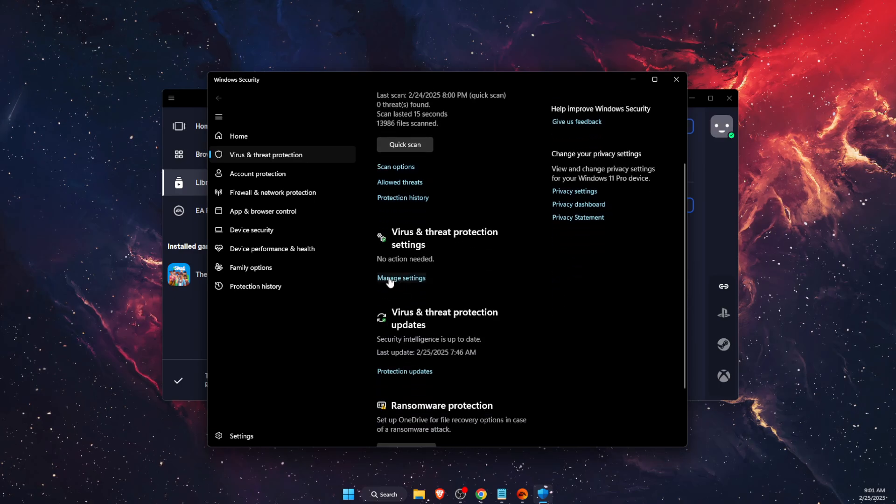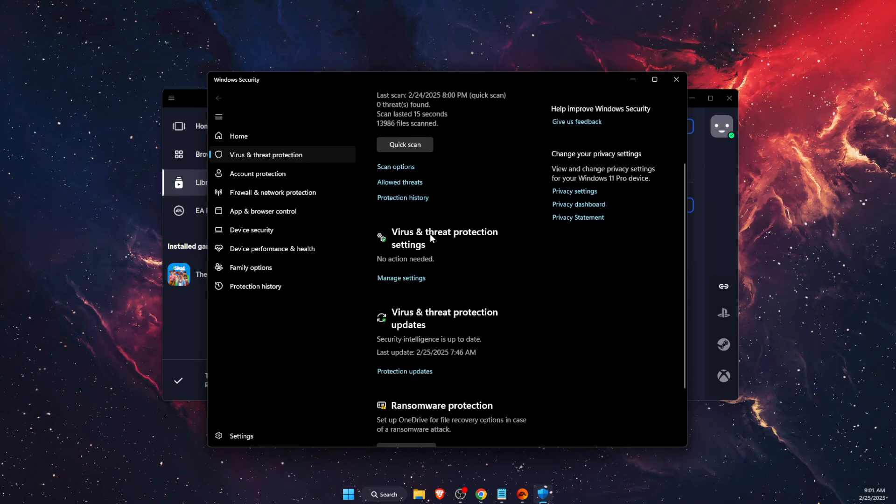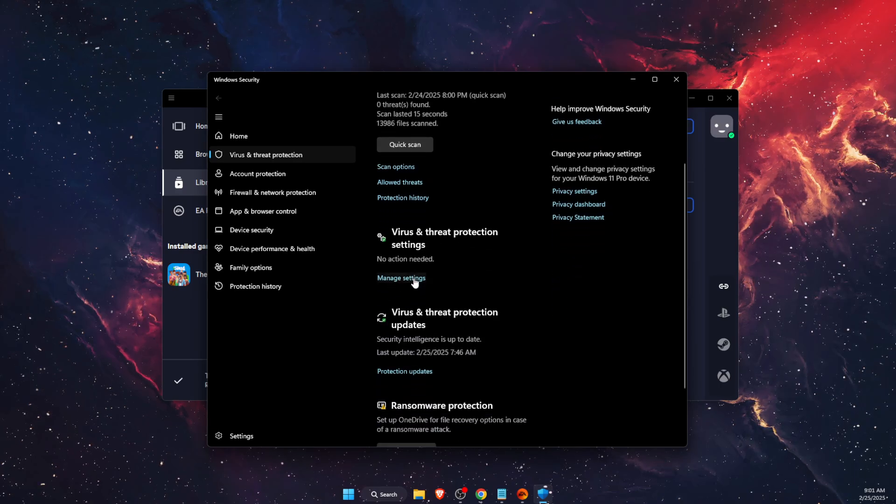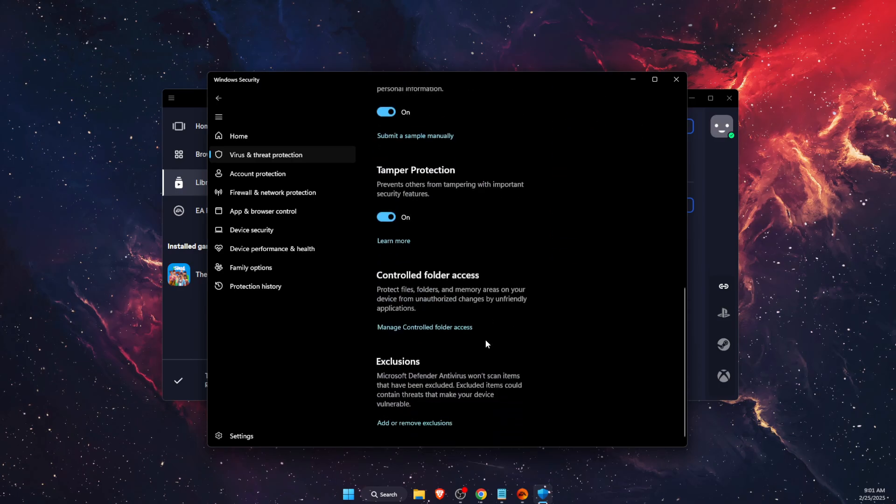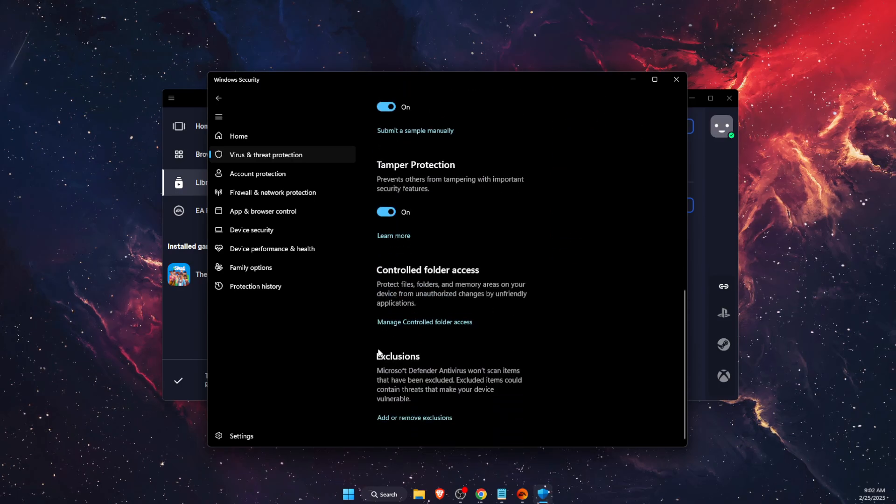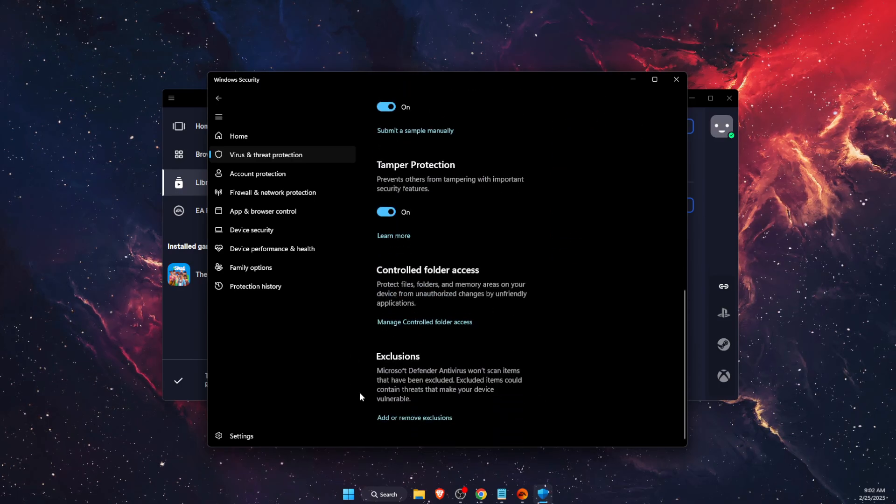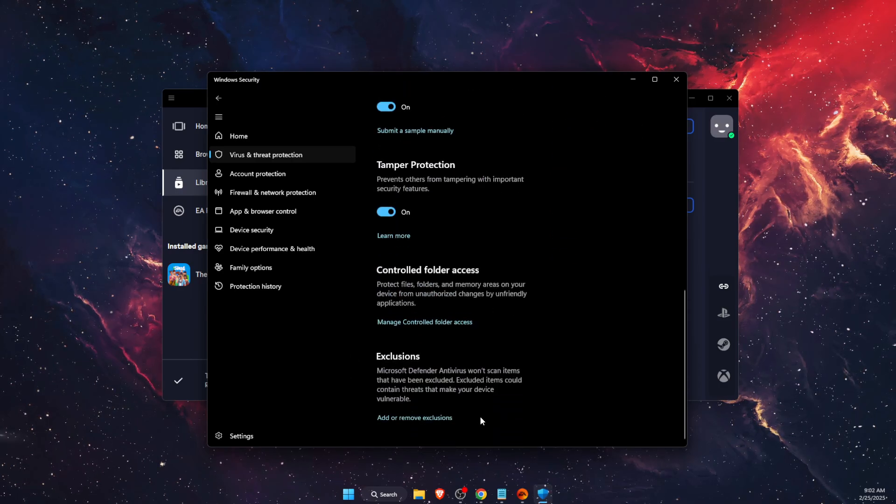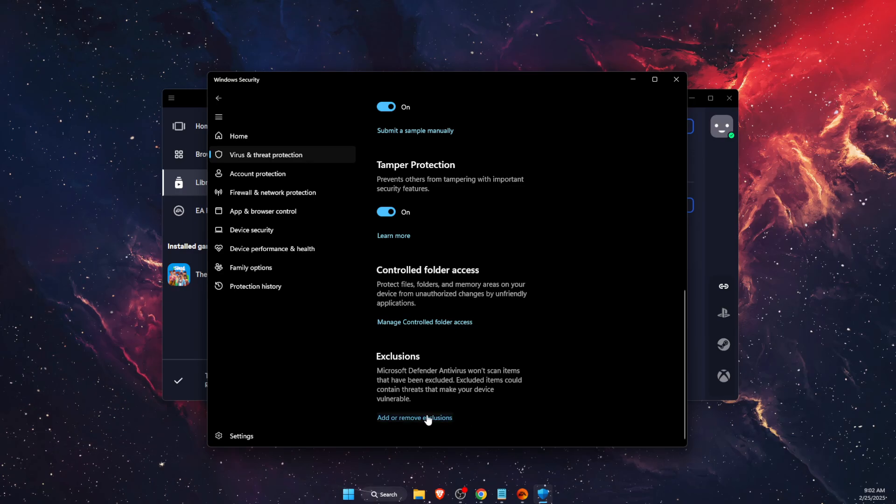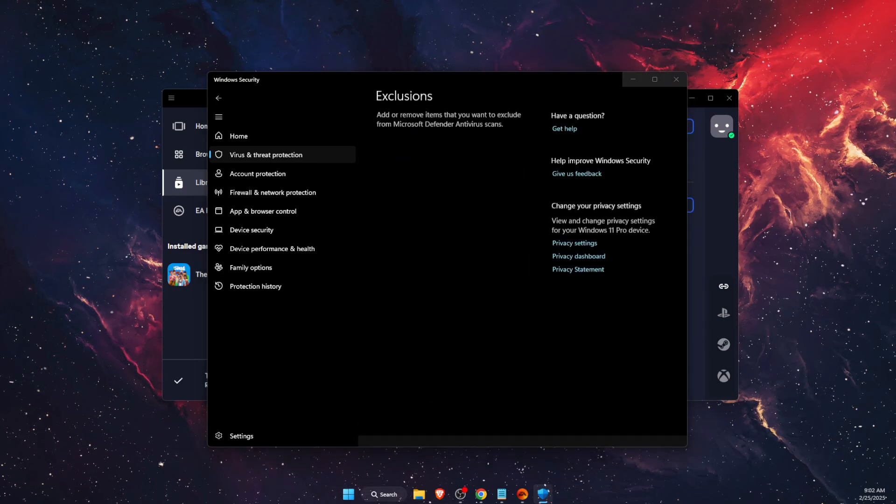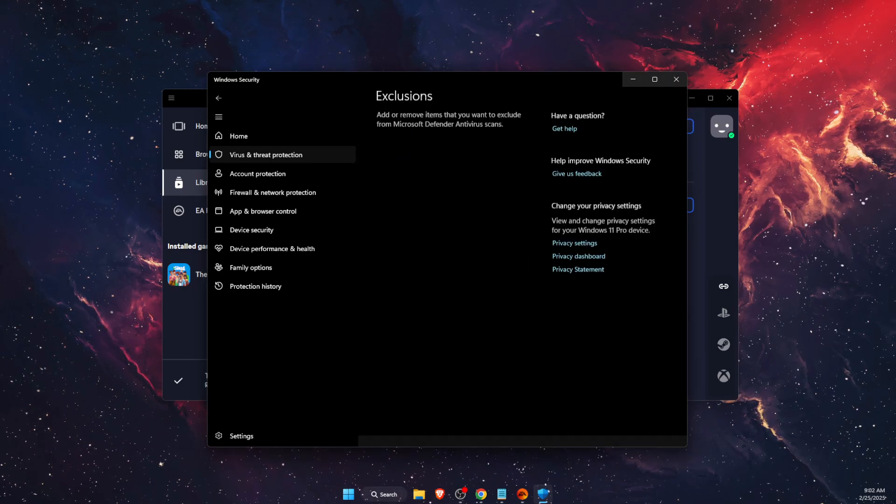Now you also want to go to the virus and threat protection settings and then scroll down and find exclusions. So you can add or remove exclusions.